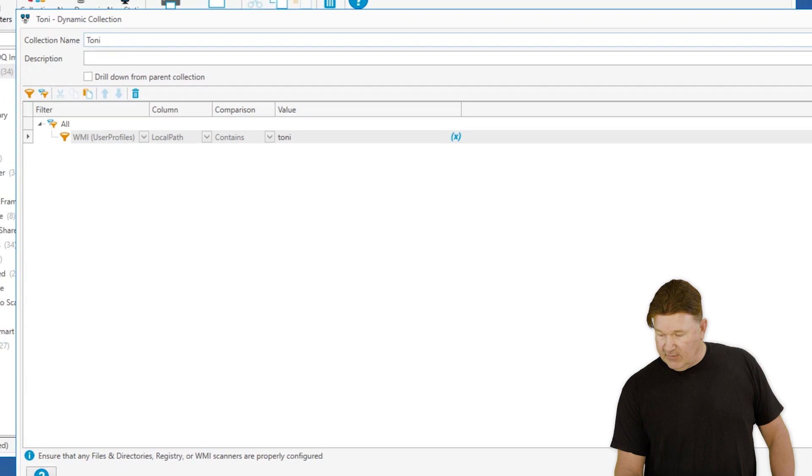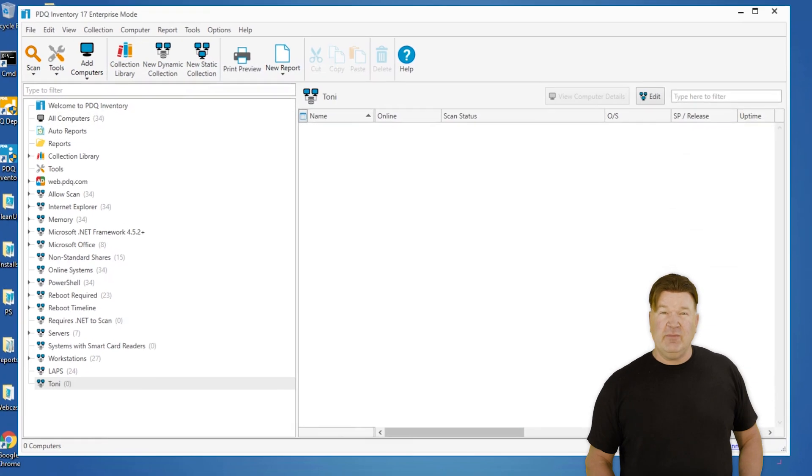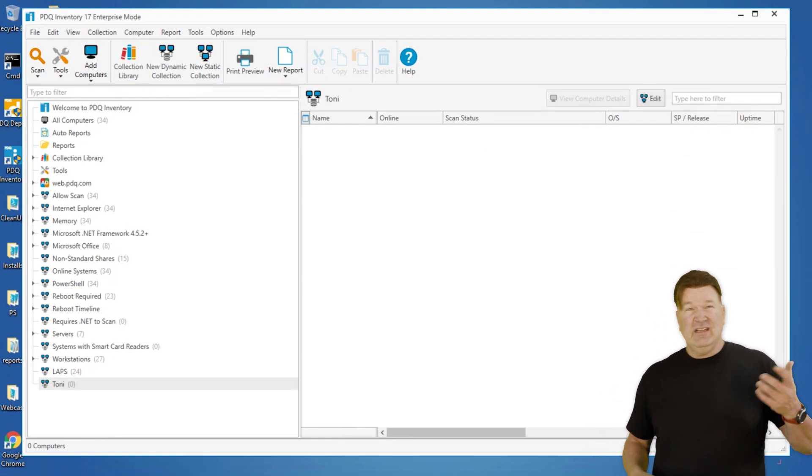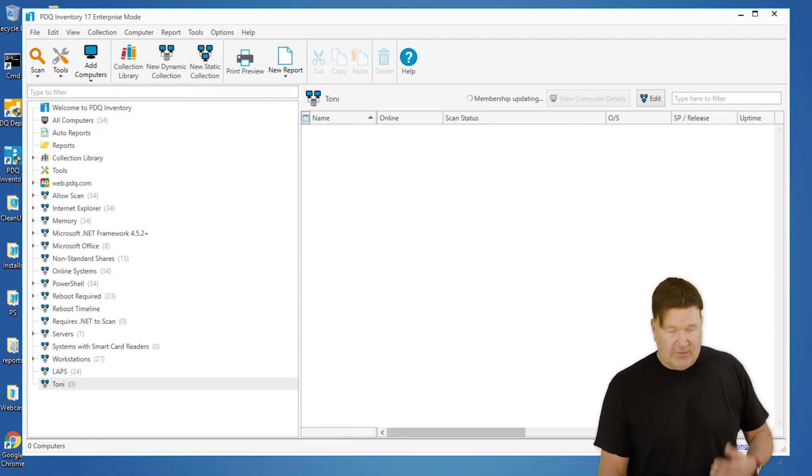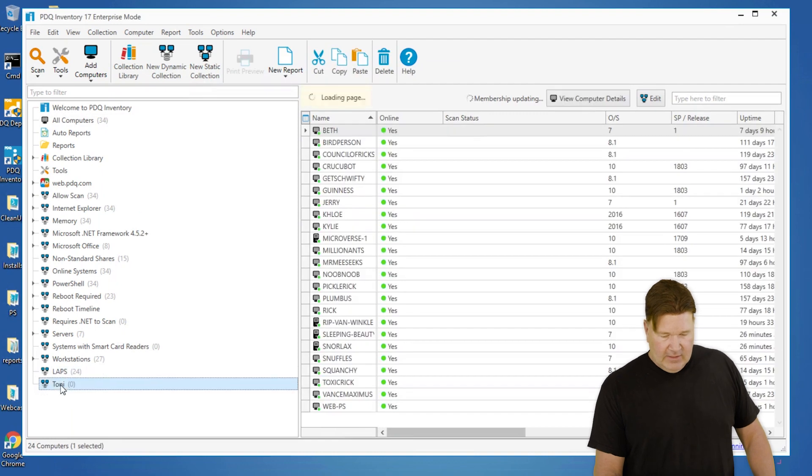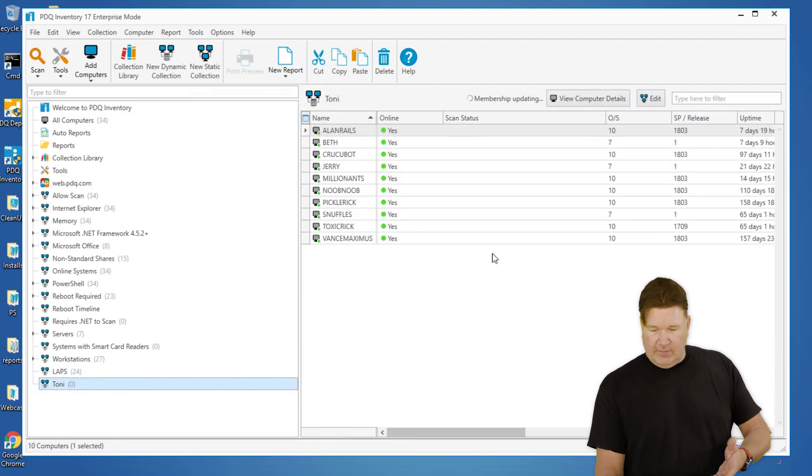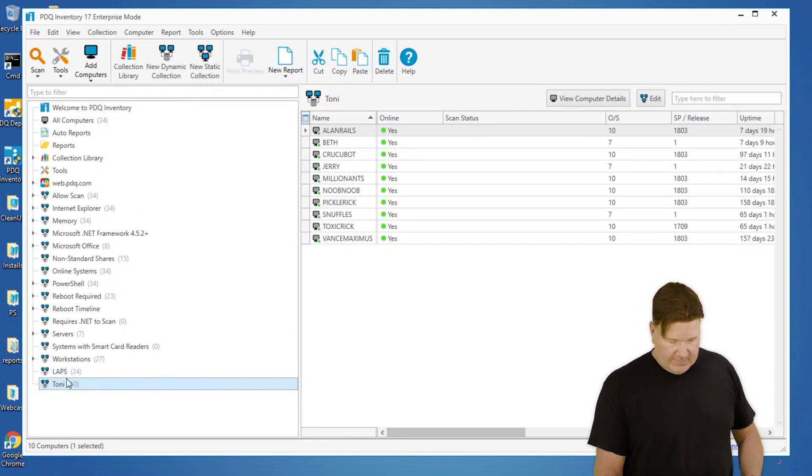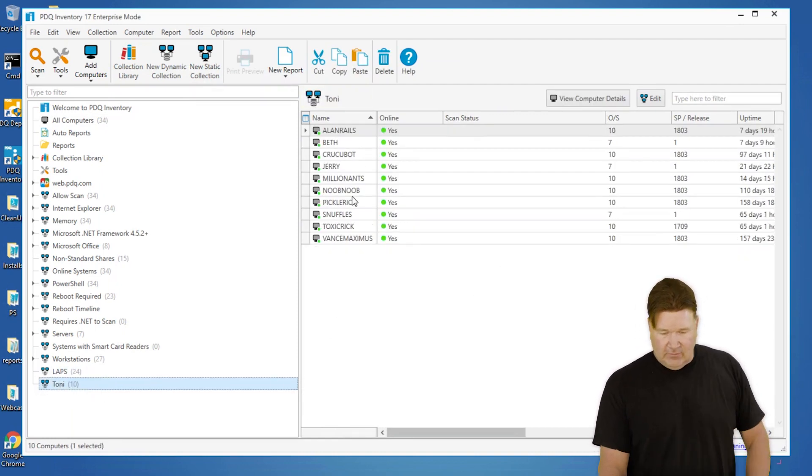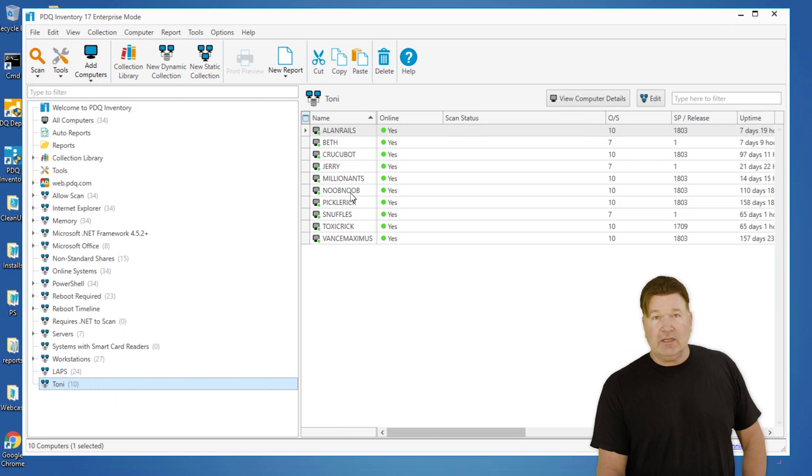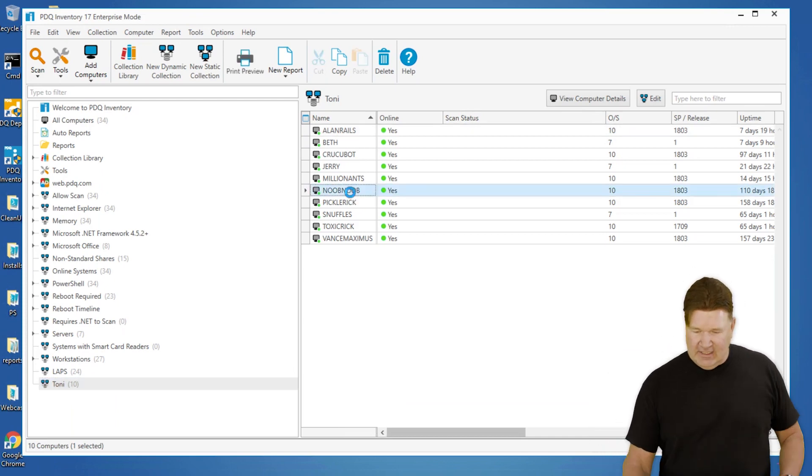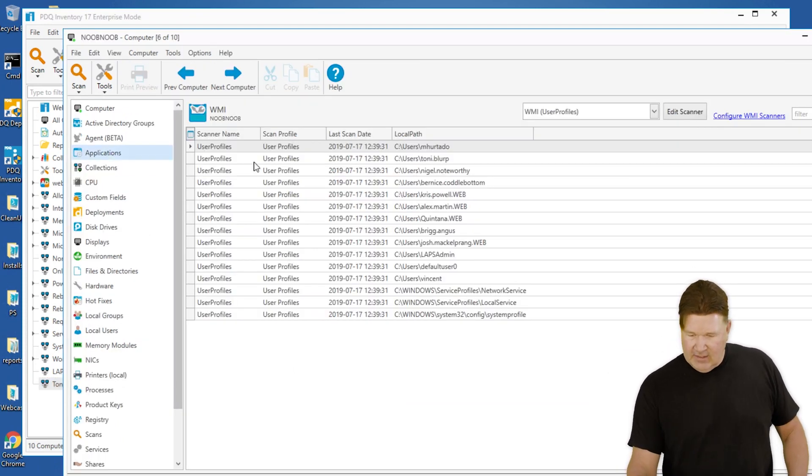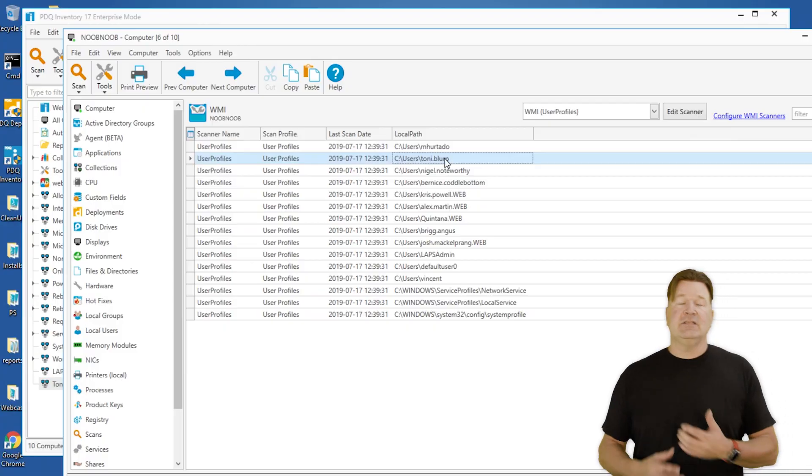We'll give that an OK. We'll find out how many machines Tony Blurp has actually logged into or has a profile on at this point. So there we go. It's updating. There's 10 machines. We'll just take a quick look at Noob Noob to verify that we're actually getting the data we need. User Profile, Tony Blurp. There it is.